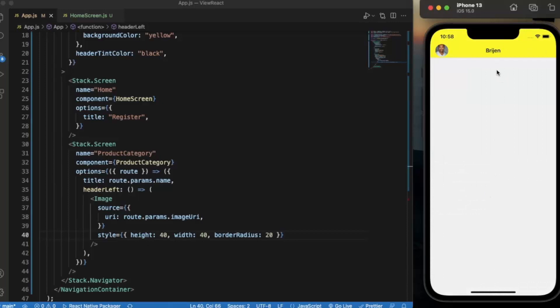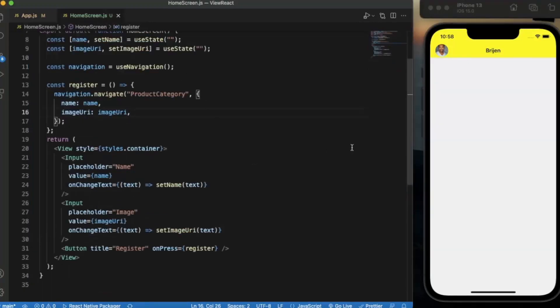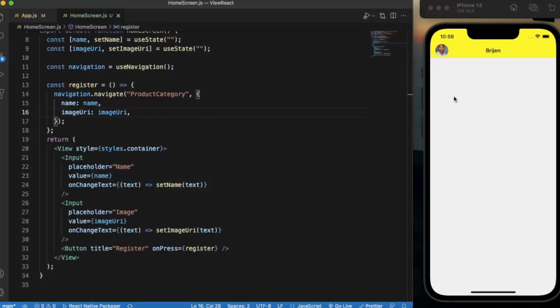As you can see it works perfectly fine. We have Rajan over here as I entered in my registration and we have this nice looking avatar on the left hand side. This type of functionality you can use if you are creating a chat application or something like that where you need to define your profile picture.